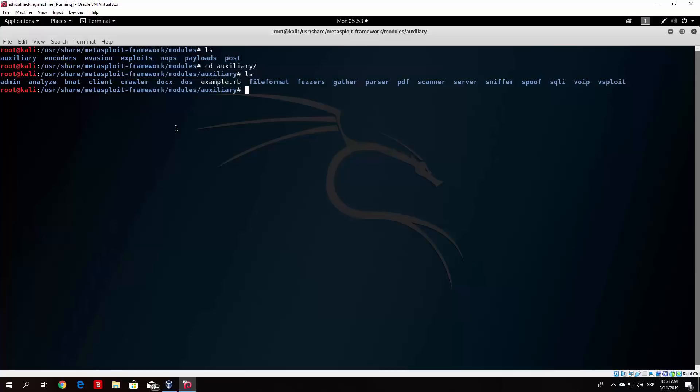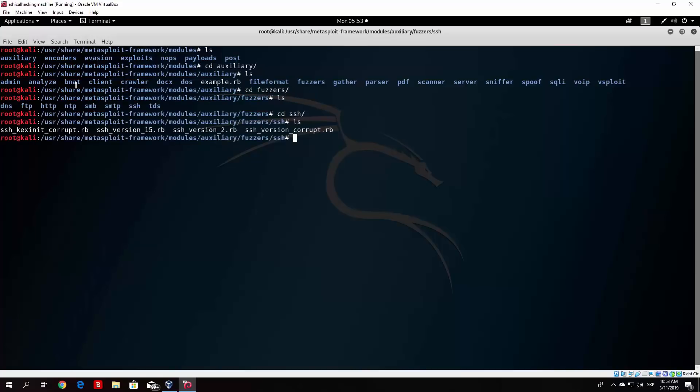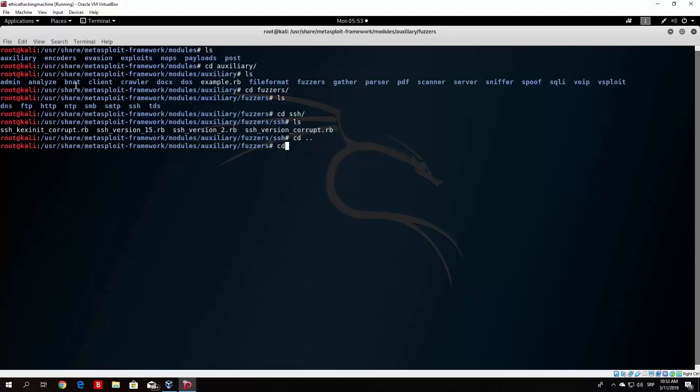That will be about it for the auxiliary. You can check out all of these other sub-directories if you want to and see what they have in them. For example, let's go to fuzzers. You will have in the SSH also some of the auxiliary modules written in Ruby language. That will be about it for the auxiliary.